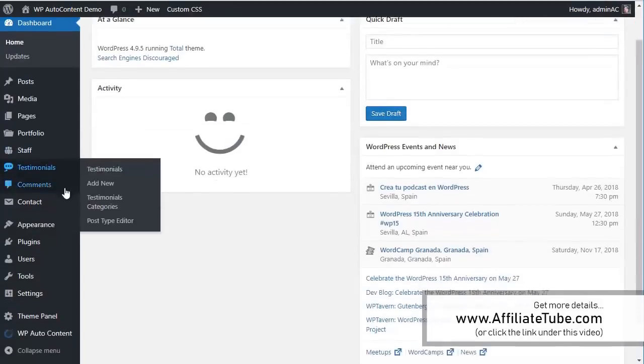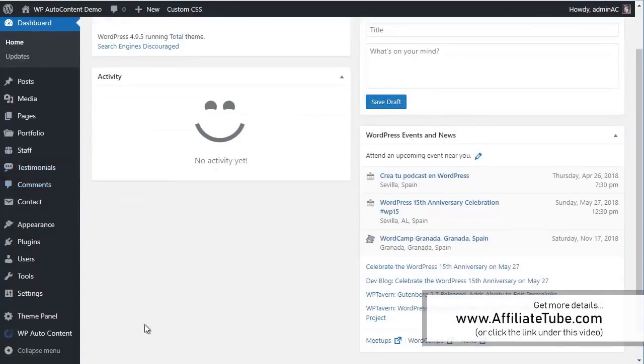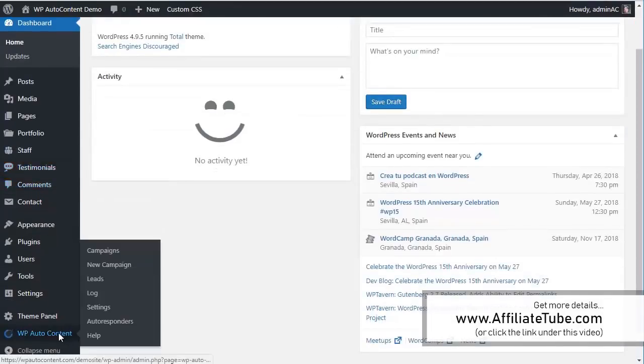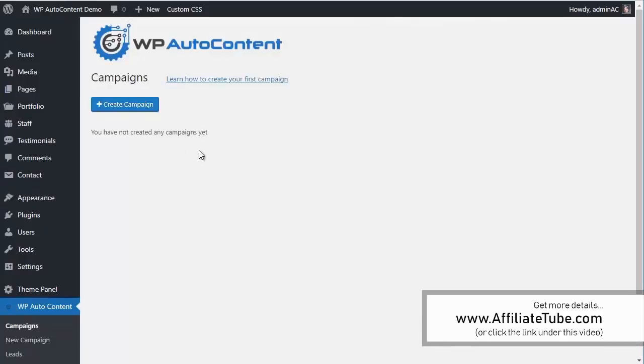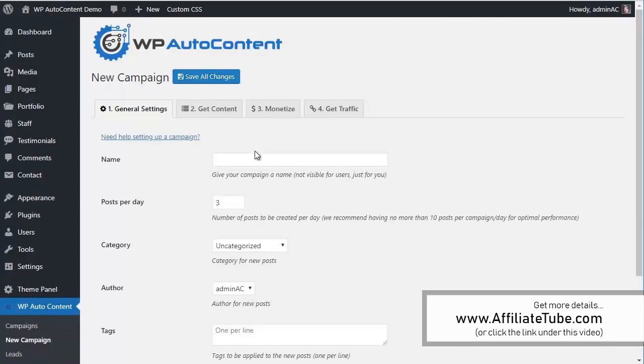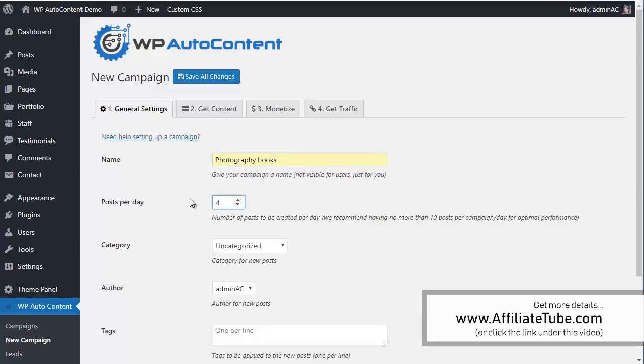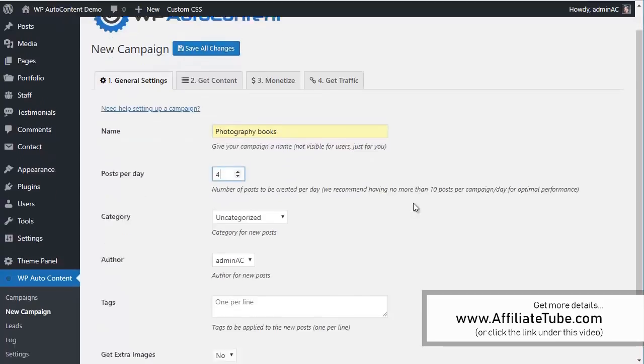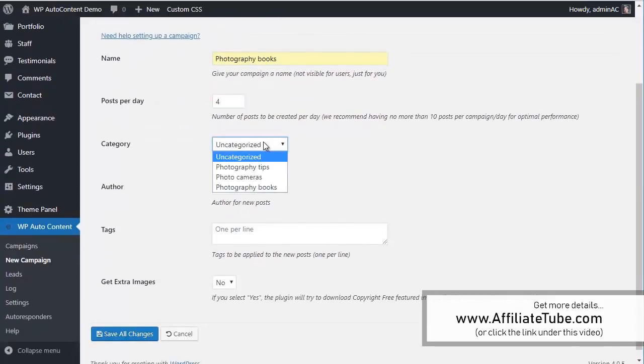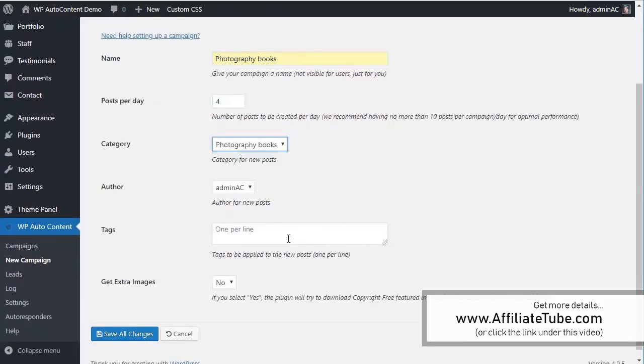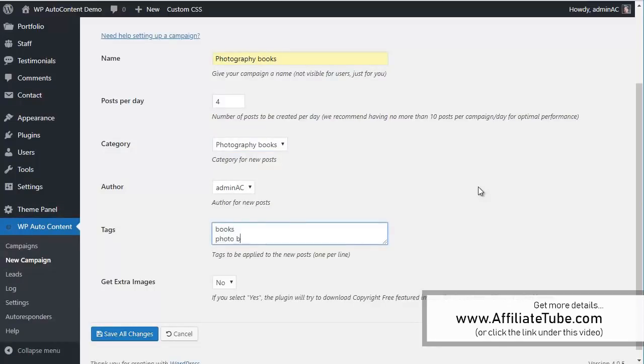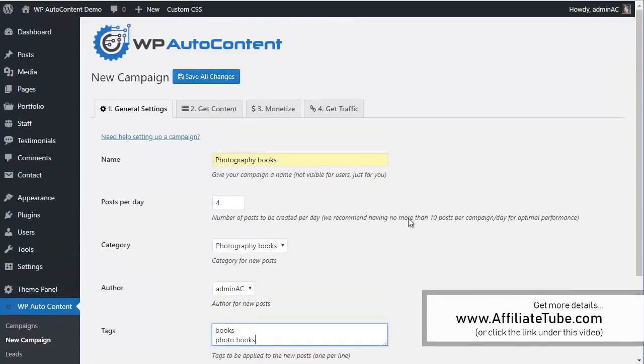So we go here to the admin site and we've got auto content here and we're going to create a few content campaigns. We're going to create a site about photography. So first campaign is going to be, for example, photography books. It's going to import four posts per day and they're going to go to photography books. And we're going to add tags for books.